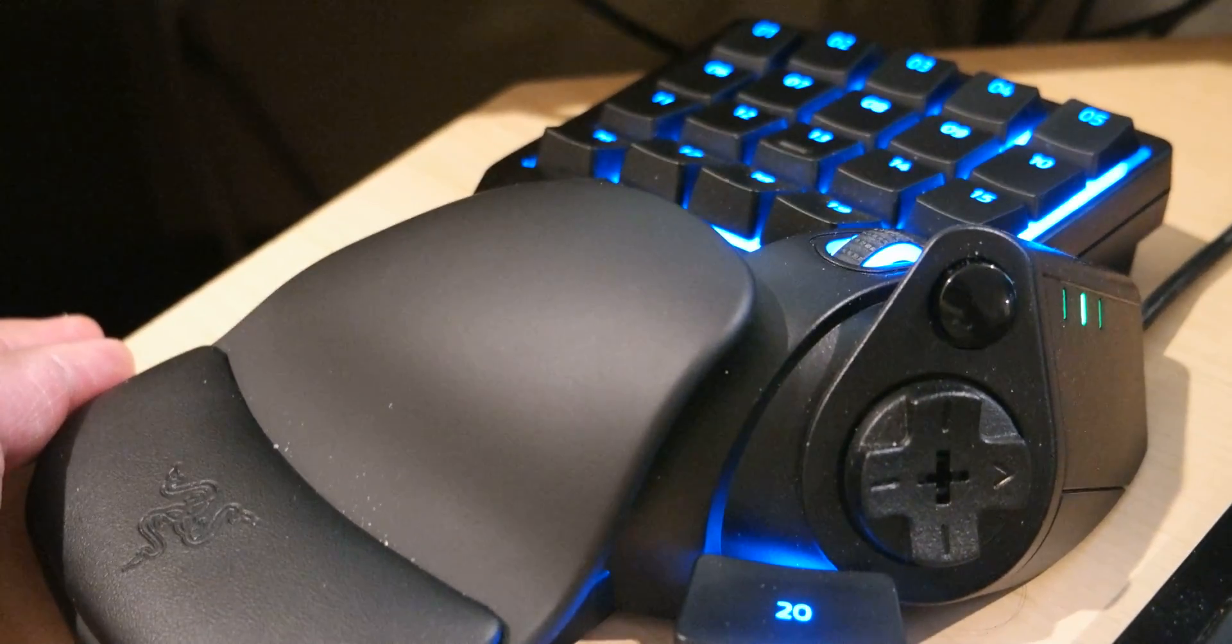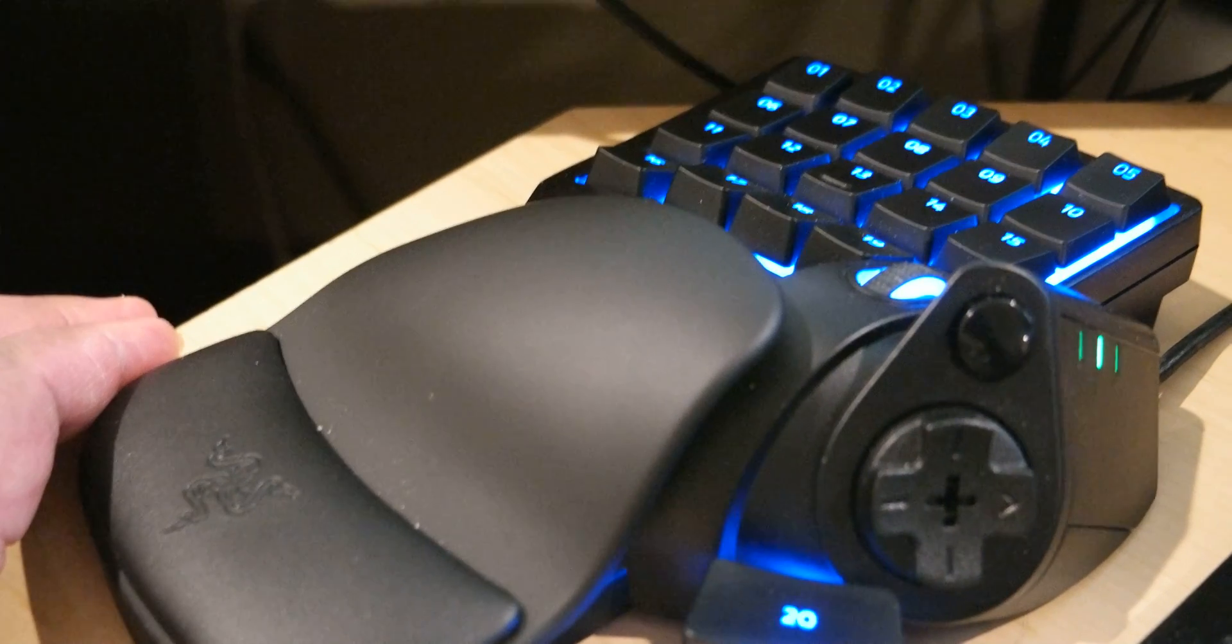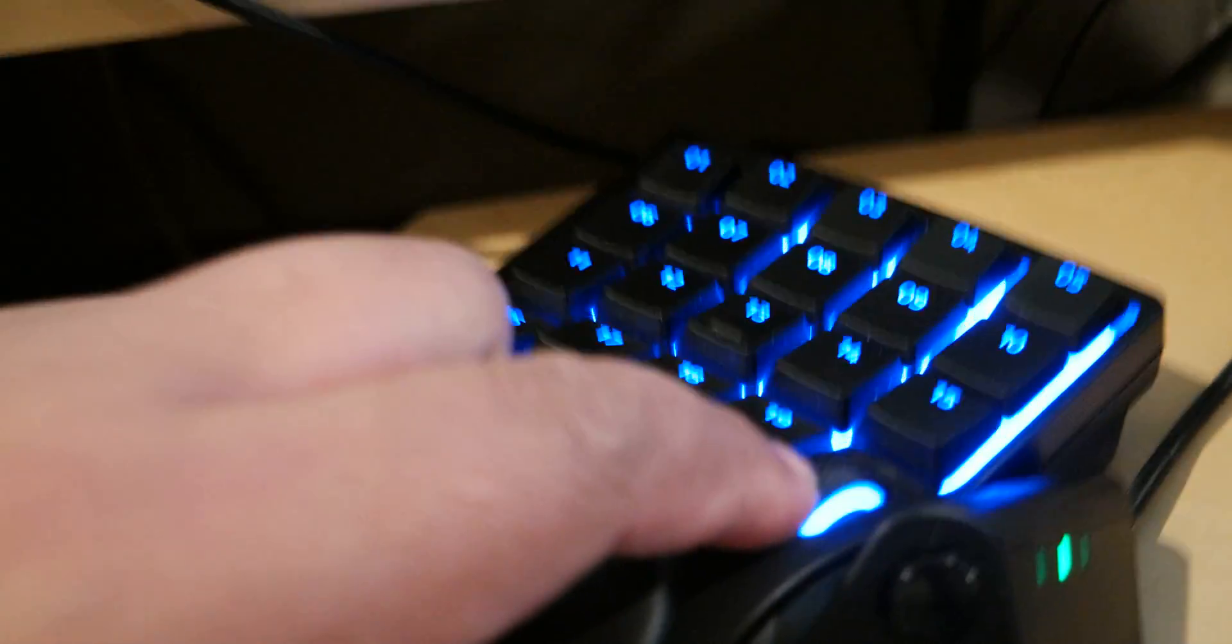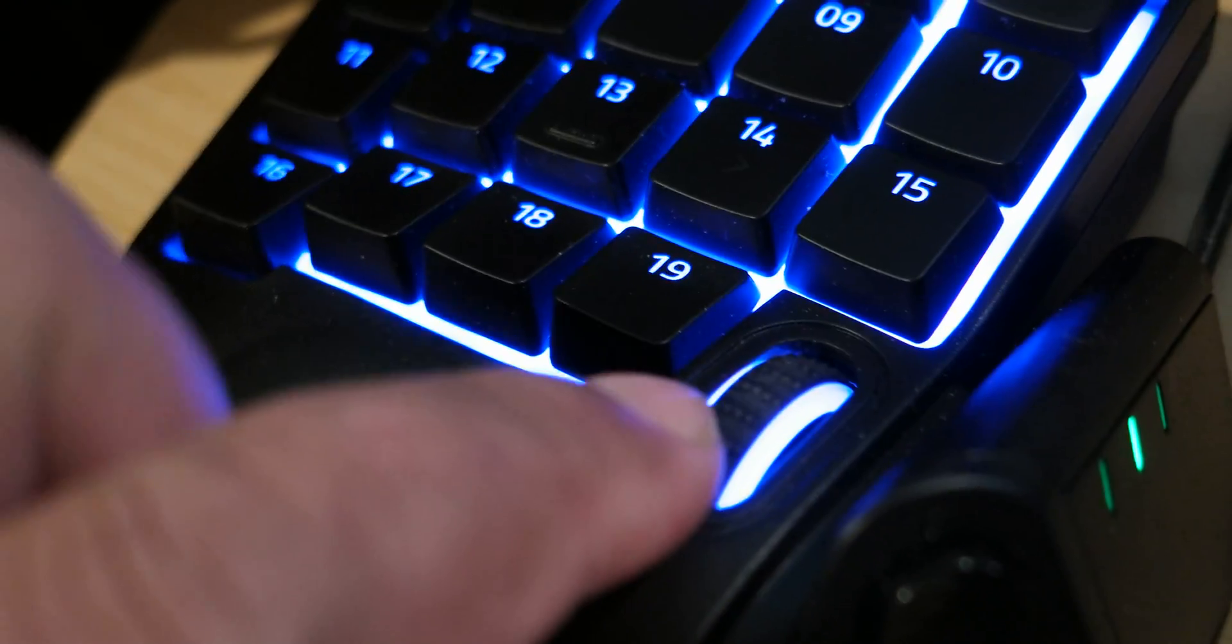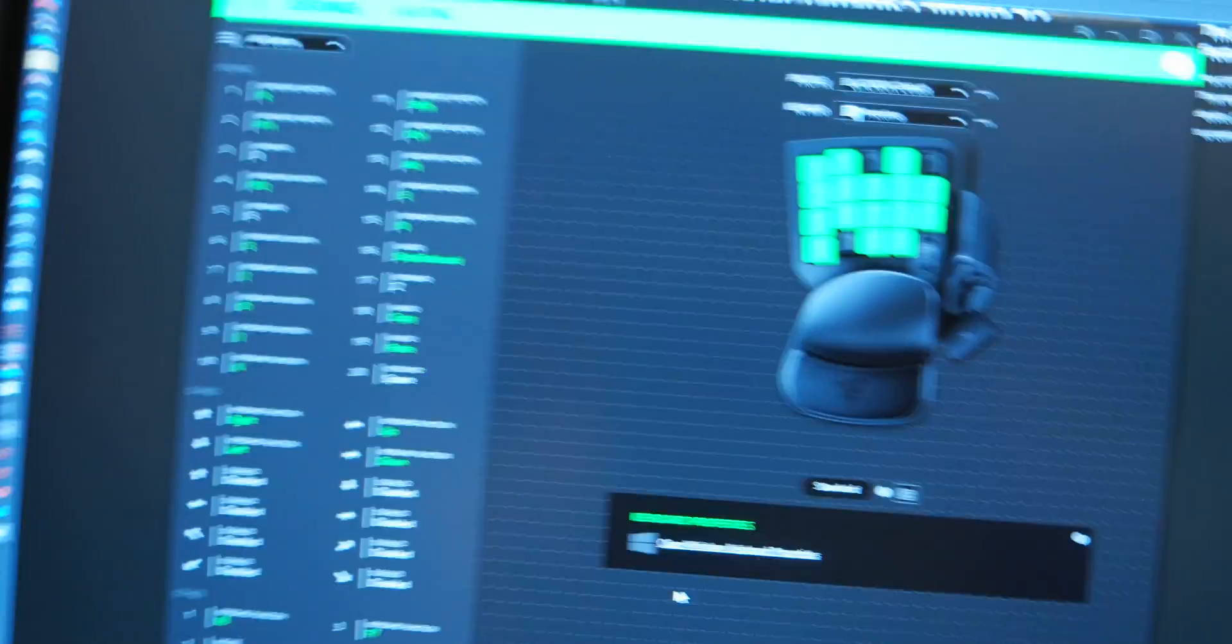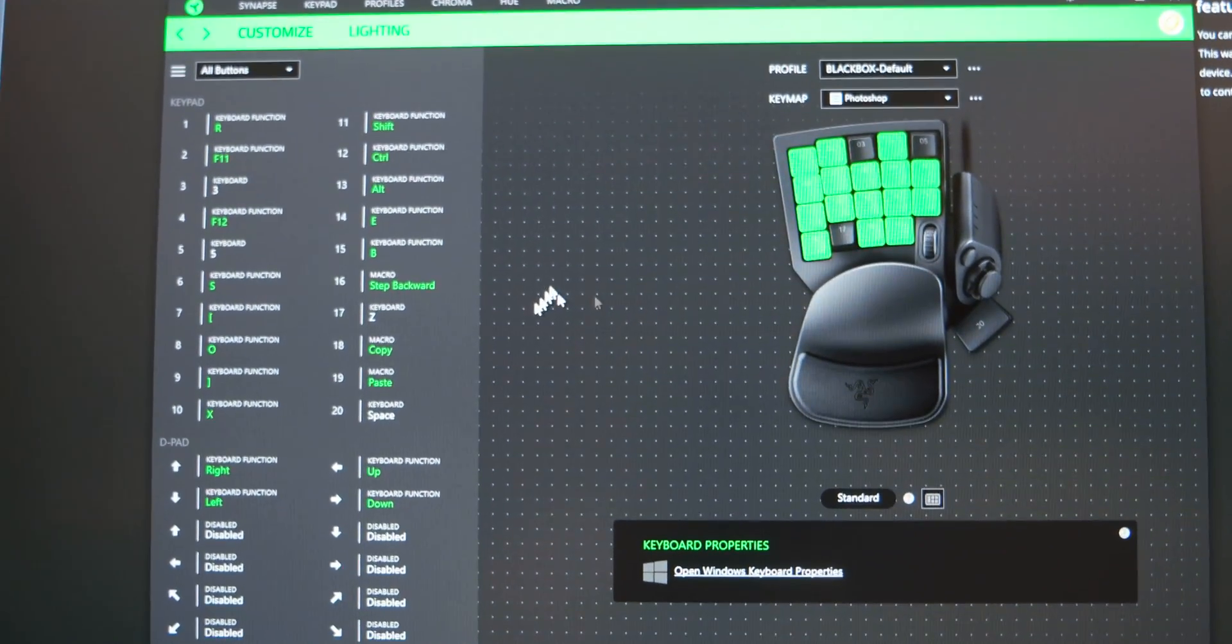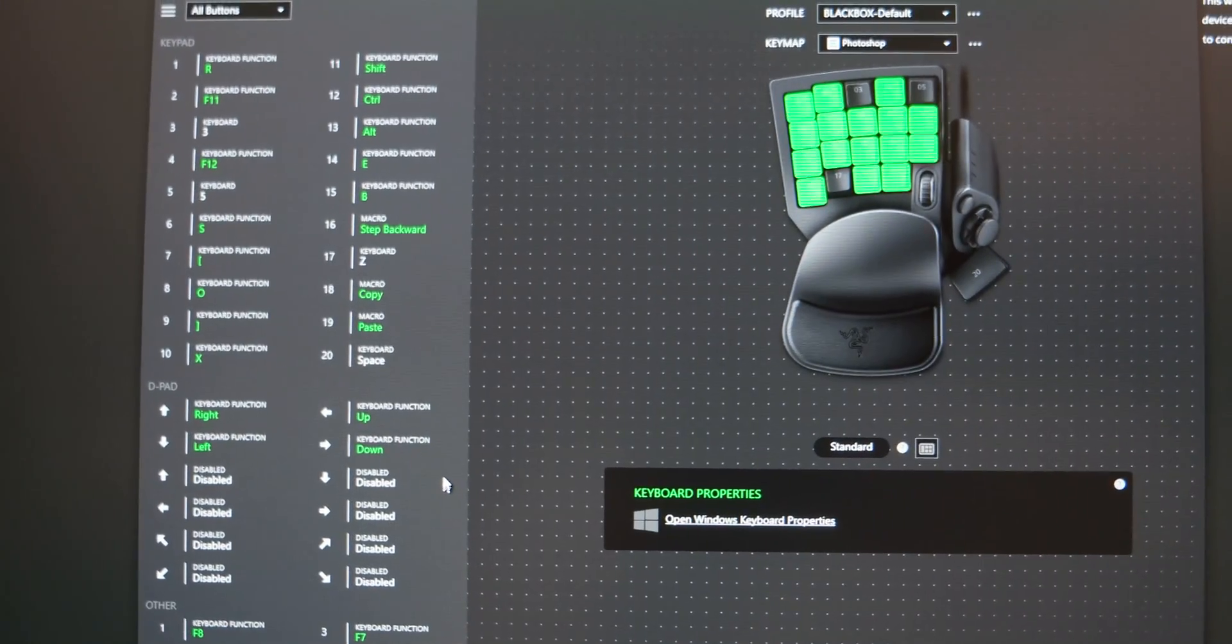My initial thoughts were that the software was not ready because the scroll wheel, you can't bind macros to it. The software has been updated.